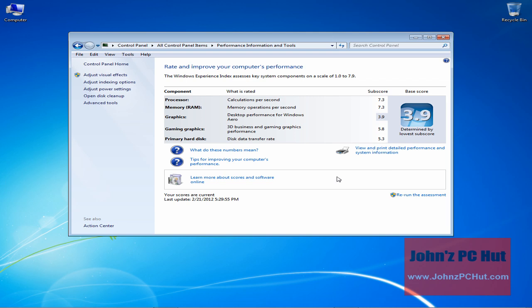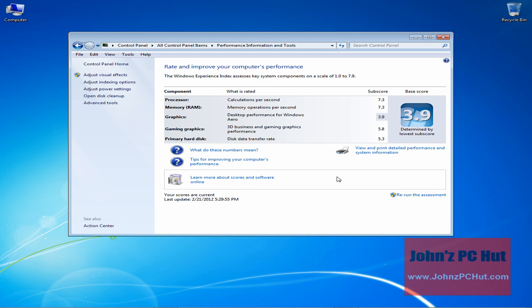You might be wondering, what does all this mean? The bottom line is that the WEI enables you to match your computer's hardware performance with the performance requirements of software applications. For example, the Aero graphical user interface in Windows 7 will not automatically be enabled unless the system has a WEI score of 3 or higher.